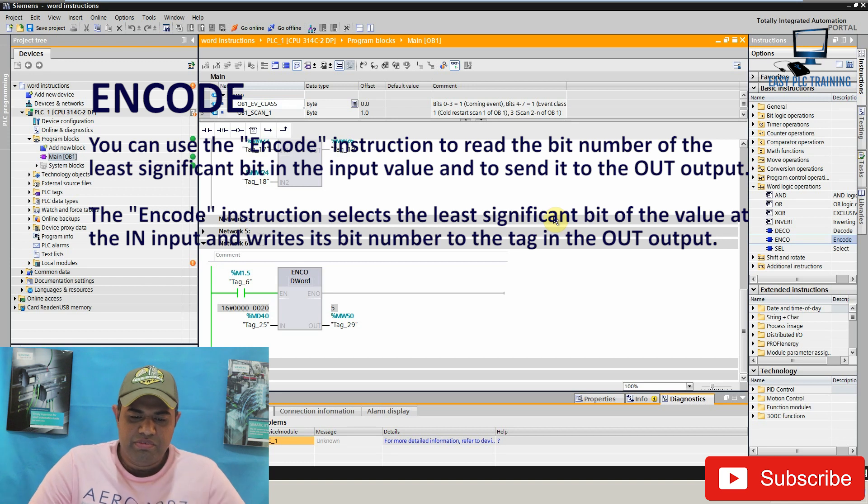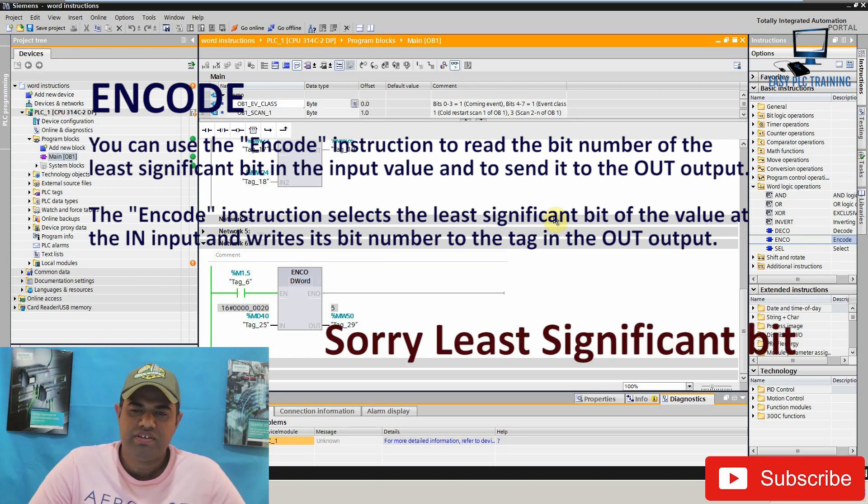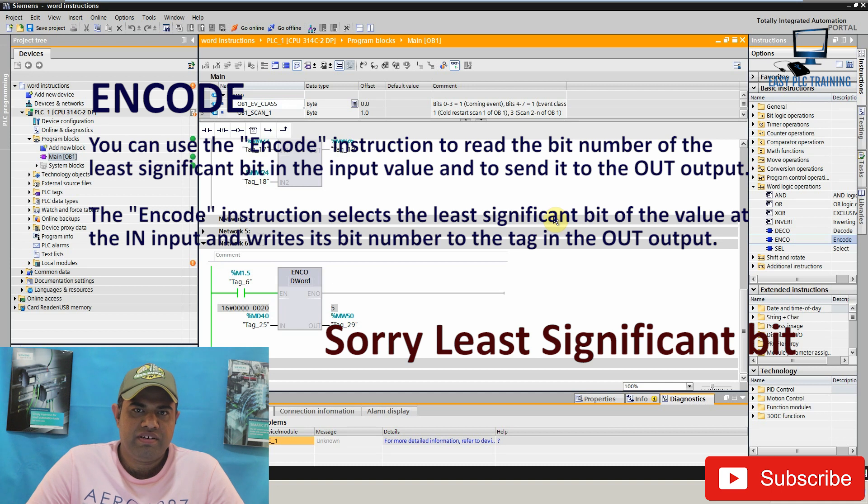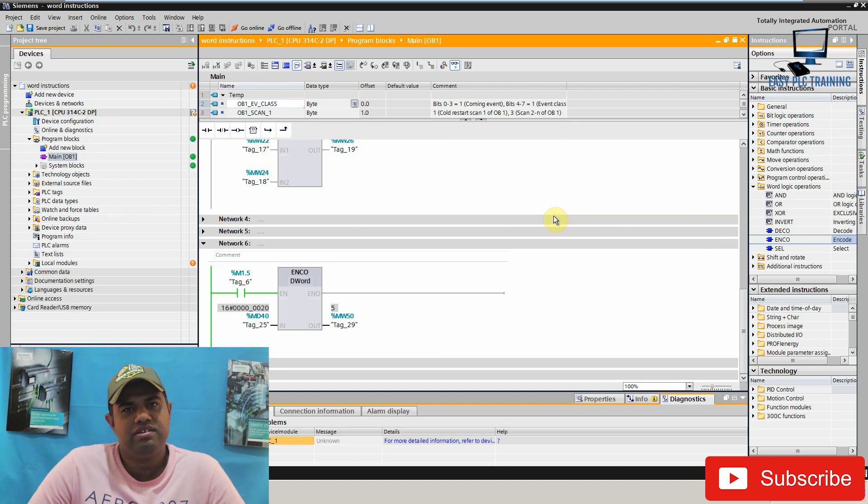Encode instruction basically reads the number of the most significant bit of the input value and stores this value in the output tag. So let's start.